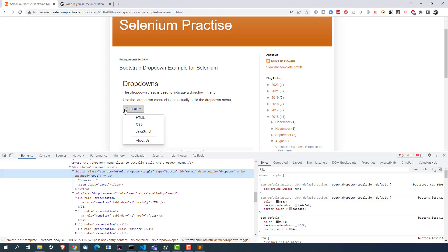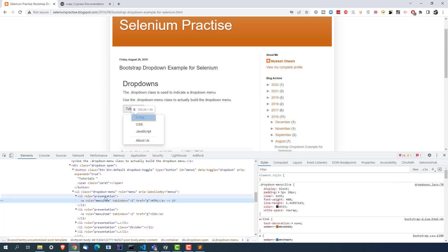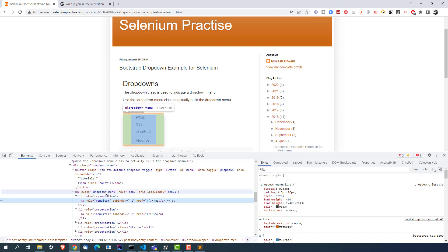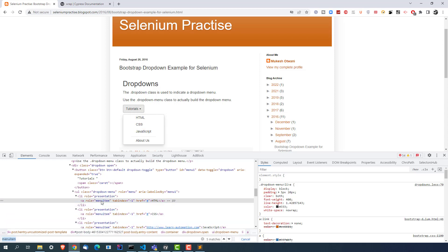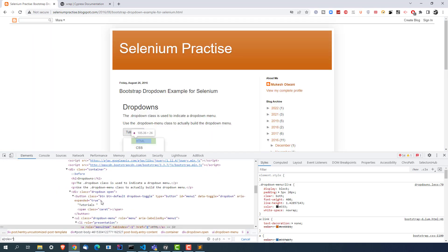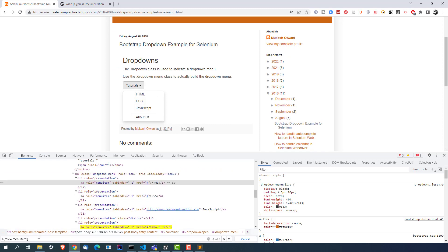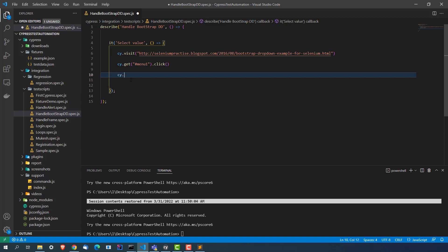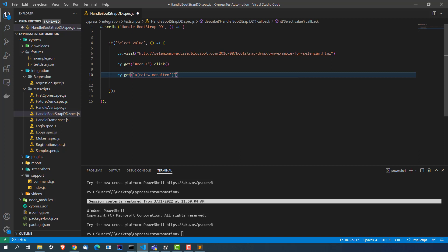Now the second thing is: once we click, I need to grab all these values and elements. Looking at the DOM, this is coming under LI, and LI is coming under UL. So UL, then LI, then A. I'll write a CSS selector that finds anchor tags with role equal to 'menuitem'. You can see it is highlighting four elements. So this particular CSS selector is matching with four elements — we now have a collection, not a single element.